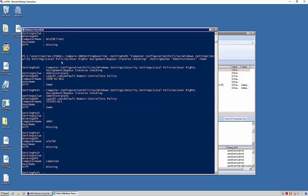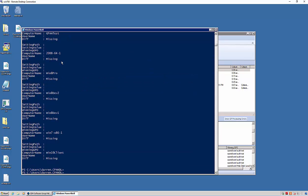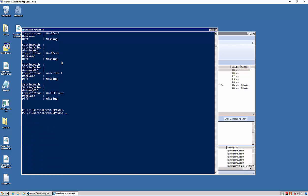So the last GPCM cmdlet I want to show you is related to timing. So let's go ahead and run this one, and it's called get GP timing.